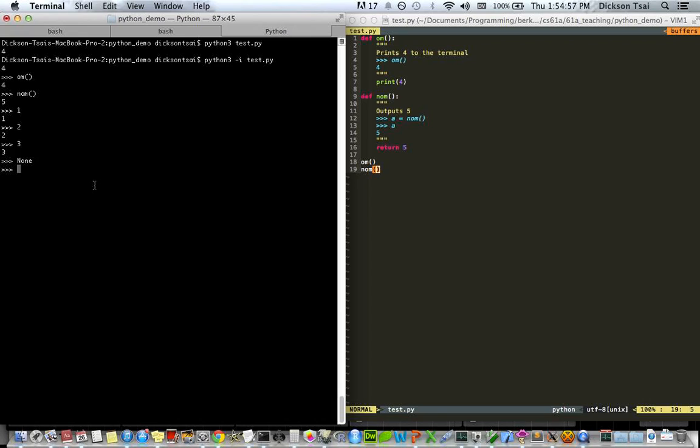So, and that's a big difference from actually printing out none. When you explicitly print none, you get none. So here are other examples. If you print 4, you get 4. If you print of print of 4, remember, print does not return anything.